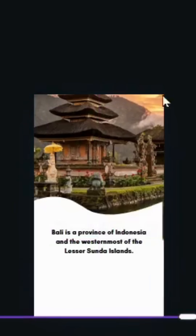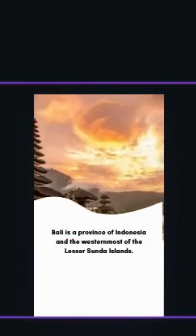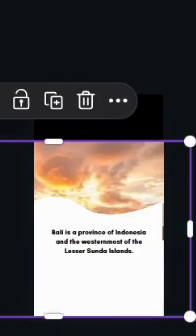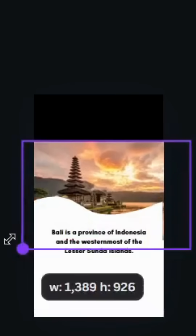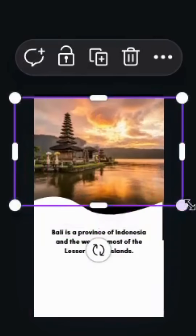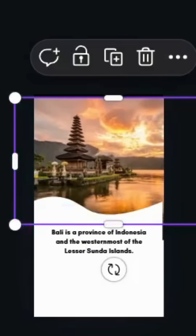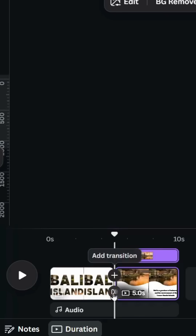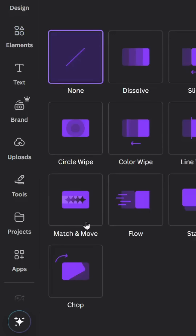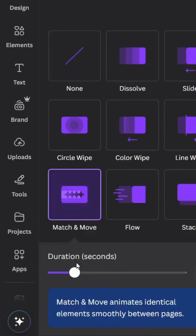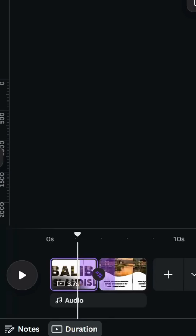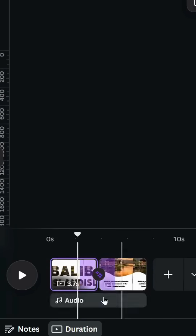Click on the image and decrease the size, then place it at the top. Add a transition — Match and Move — and increase the duration. Here are the final results.